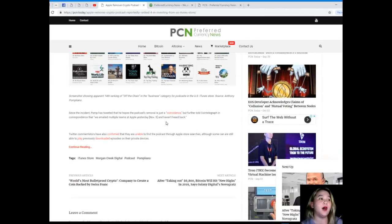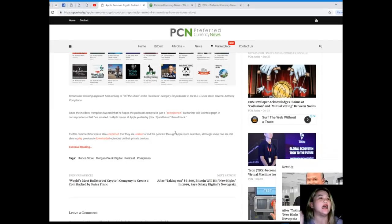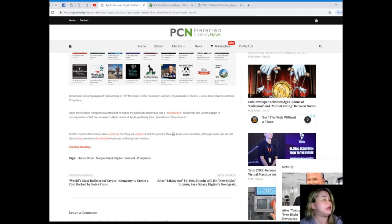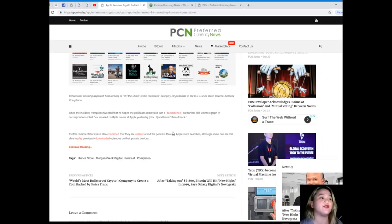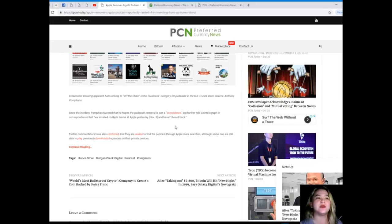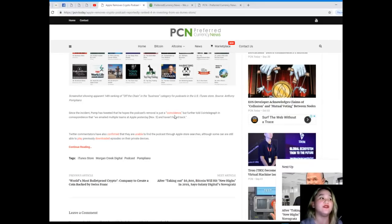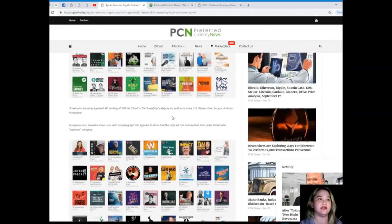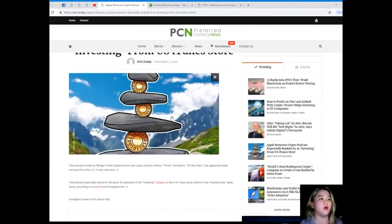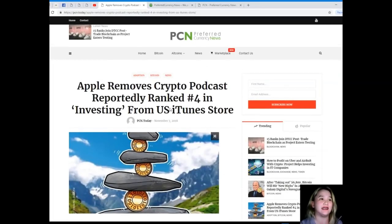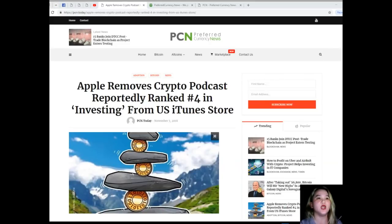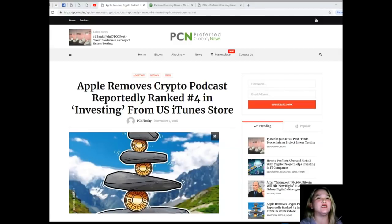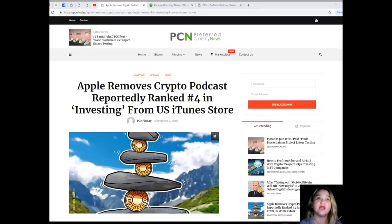Since the incident, Pompliano has tweeted that he hopes the podcast removal is just a coincidence, but further told Cointelegraph in correspondence that we emailed multiple teams at Apple yesterday, that was November 5th, and haven't heard back. Twitter commentators have also confirmed that they are unable to find the podcast through Apple store searches, although some are still able to play previously downloaded episodes on their private devices. Of course, when you have downloaded the podcast, the video, you still can see it. As of press time, Off the Chain is still available on alternative podcasting platforms such as Google Play, Stitcher, Spotify, and Libsyn.